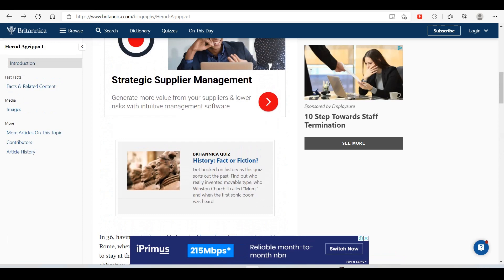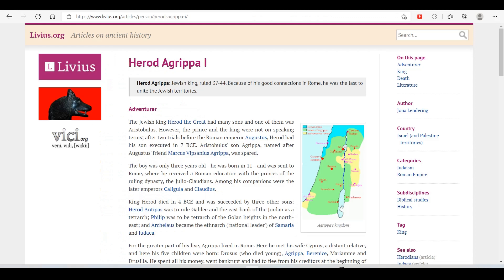According to Livius.org, the Jewish king Herod the Great had many sons, and one of them was Aristobulus. However, the prince and king were not on speaking terms. After two trials before Roman Emperor Augustus, Herod had his son executed in 7 BCE. Aristobulus's son Agrippa, named after Augustus's friend Marcus Vipsanius Agrippa, was spared. The boy was only three years old, born in 11, and was sent to Rome where he received a Roman education with the princes of the ruling dynasty, the Julio-Claudians.